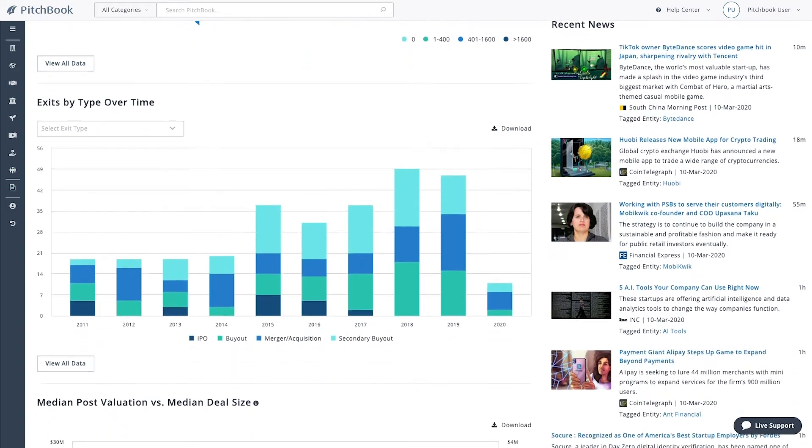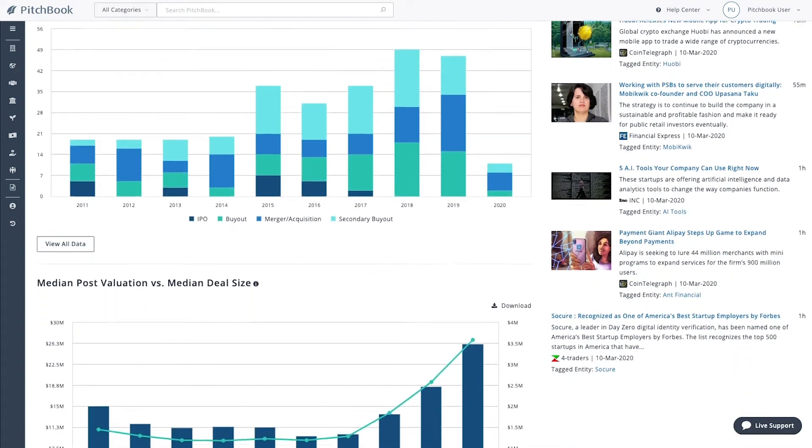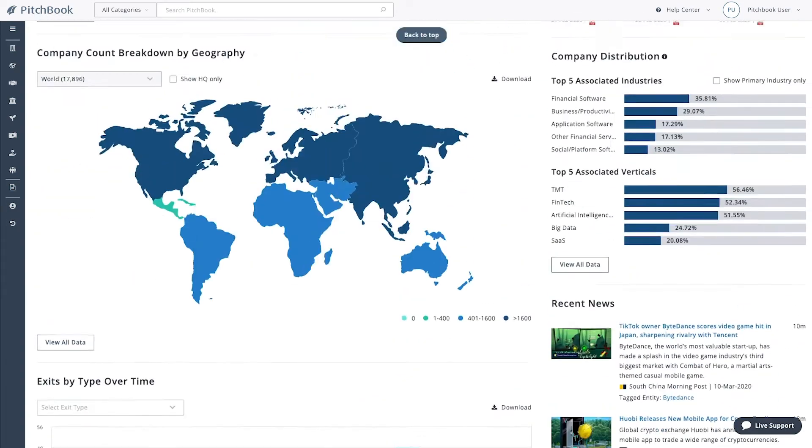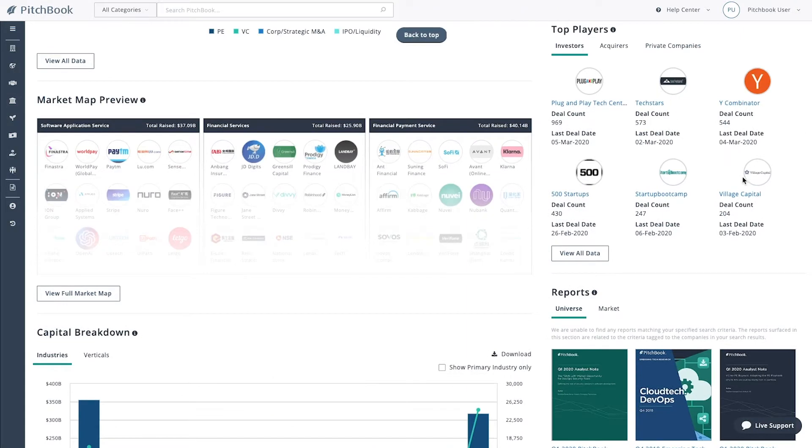You can access reports and even generate a market map of the space you define in your search.